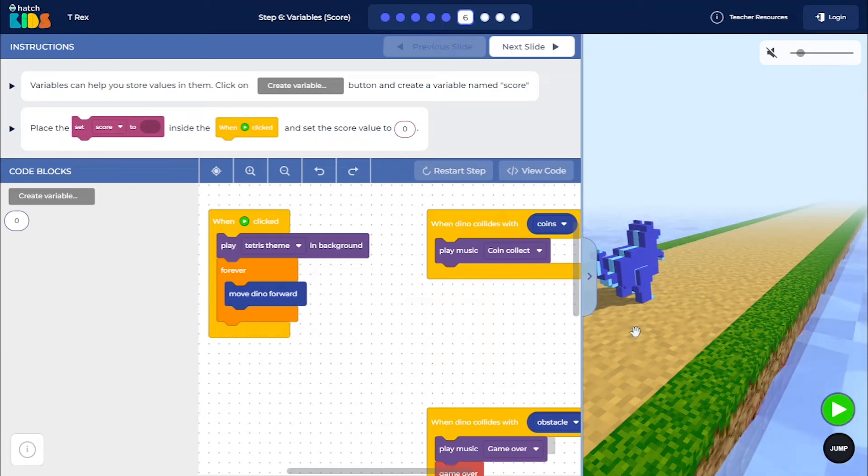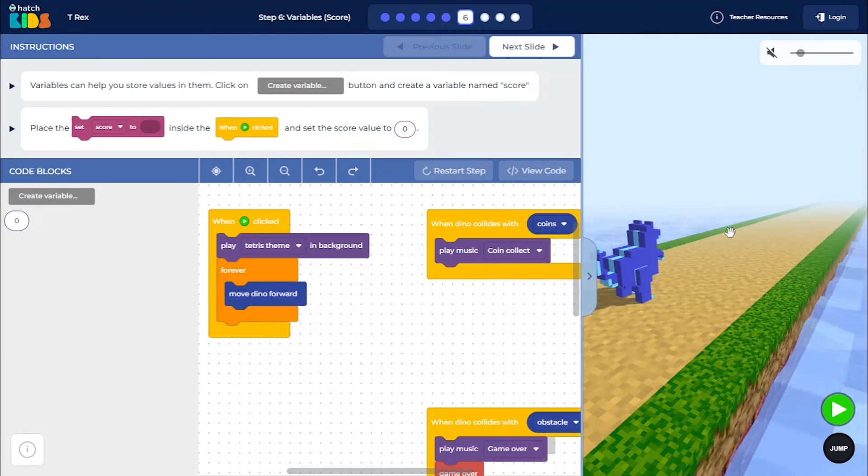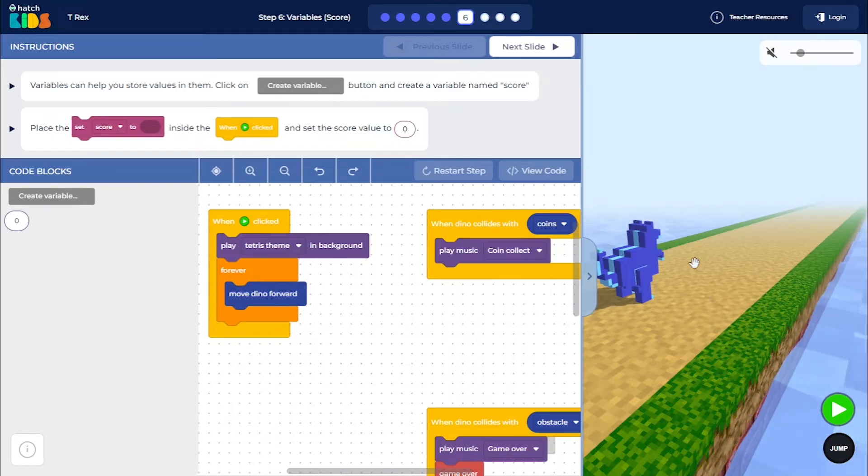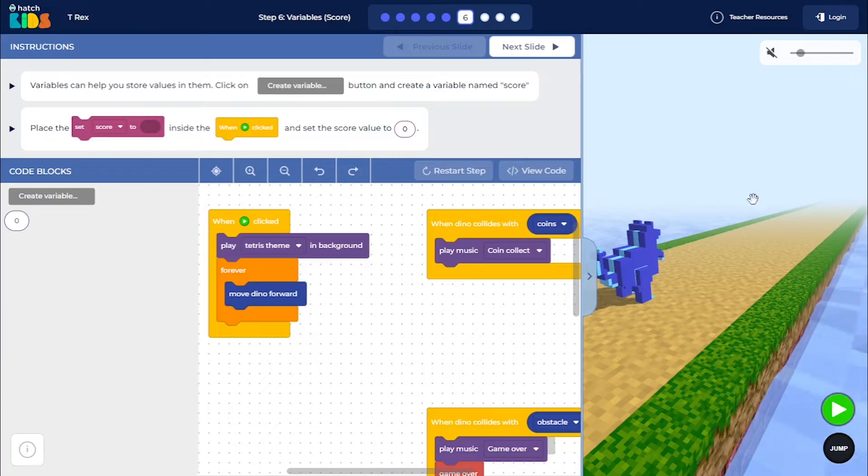Welcome to step 6 of the T-Rex activity. Now that you have learned how to add obstacles on the dino's path and make the game over when the dino collides with the obstacles,